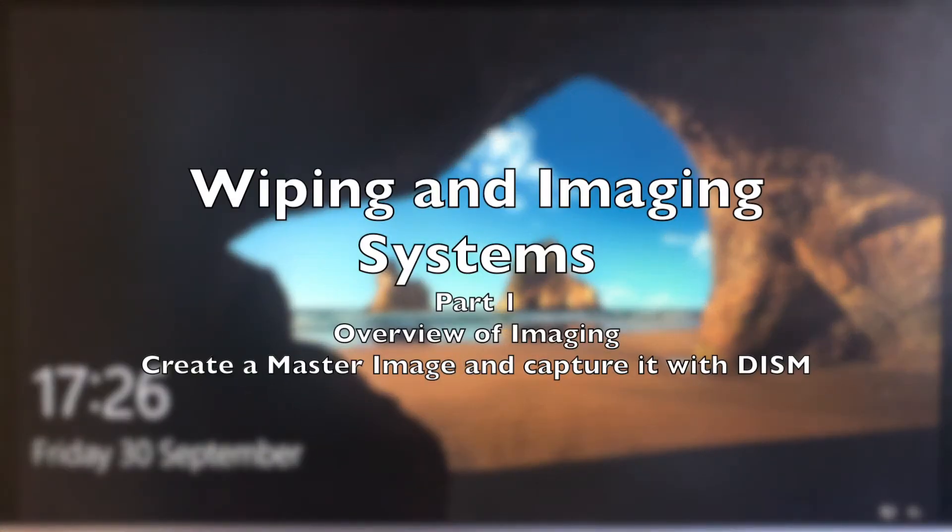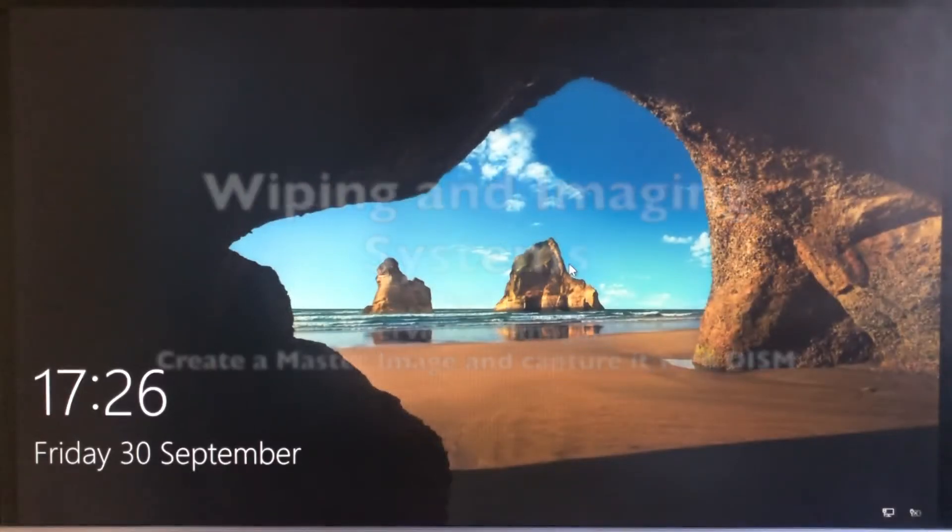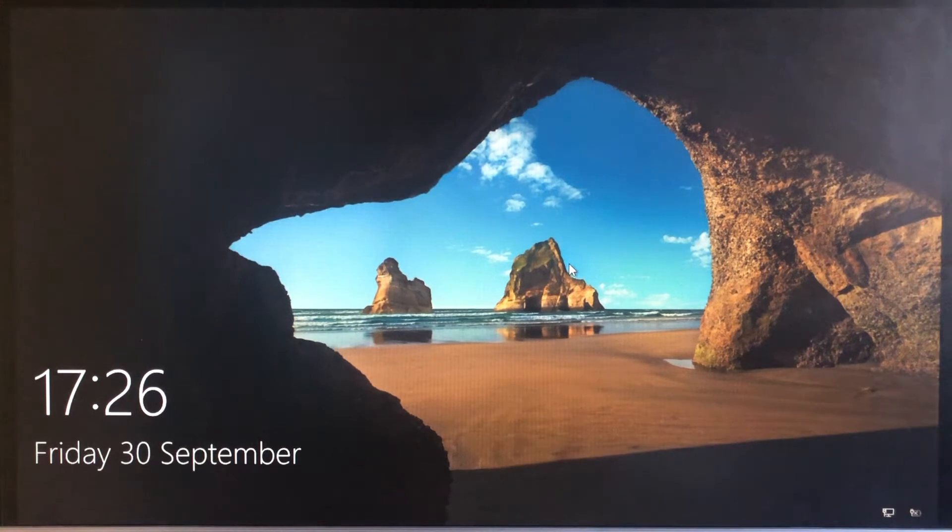Okay, welcome to Phil End's video blog on wiping and imaging systems. I'm going to start with an overview of the capability of the system I'm going to describe, and in later videos dig down into what's actually involved in building them, making them, getting them to work.